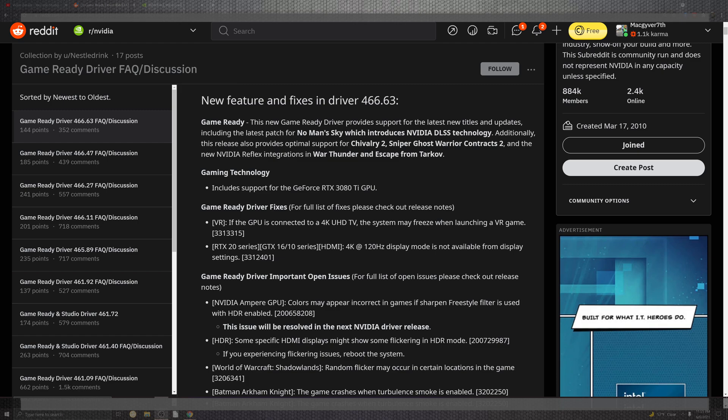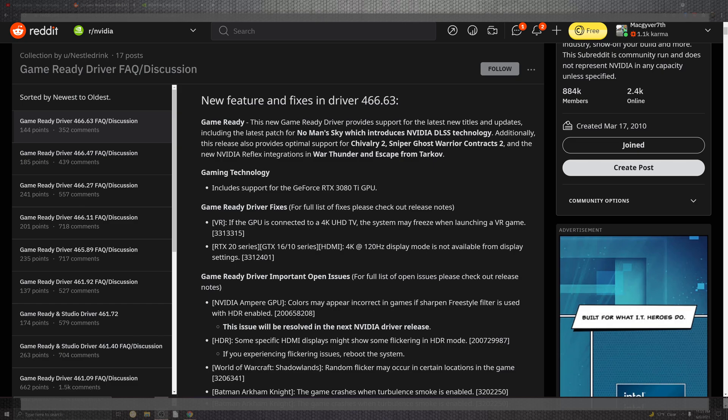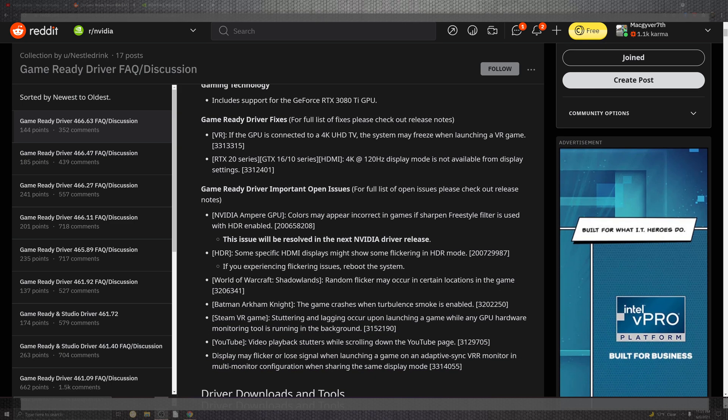Besides me going into a versus mode, before that we have Chivalry 2, Sniper Ghost Warrior, and Contrast Tubes. The NVIDIA Reflex integration for War Thunder and the Escape from Tarkov. The game technology supports the 3000 series and the Ti for most lucky people who got those.